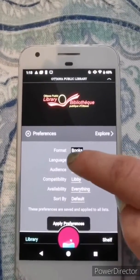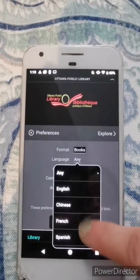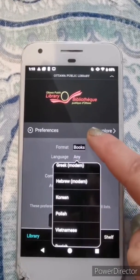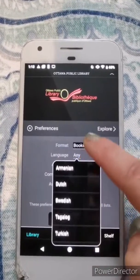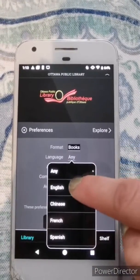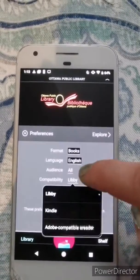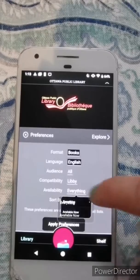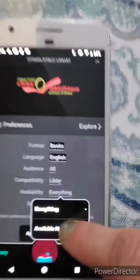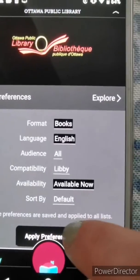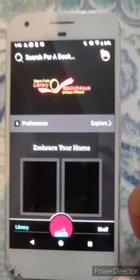I've selected ebooks. You can also select the language — there are a few different languages to choose from — so select your preference. I'm going to select English. From there you can see different compatibility modes, but the main thing is you want to check availability: check off 'available now,' otherwise you might get material that has a hold on it or that's not available.